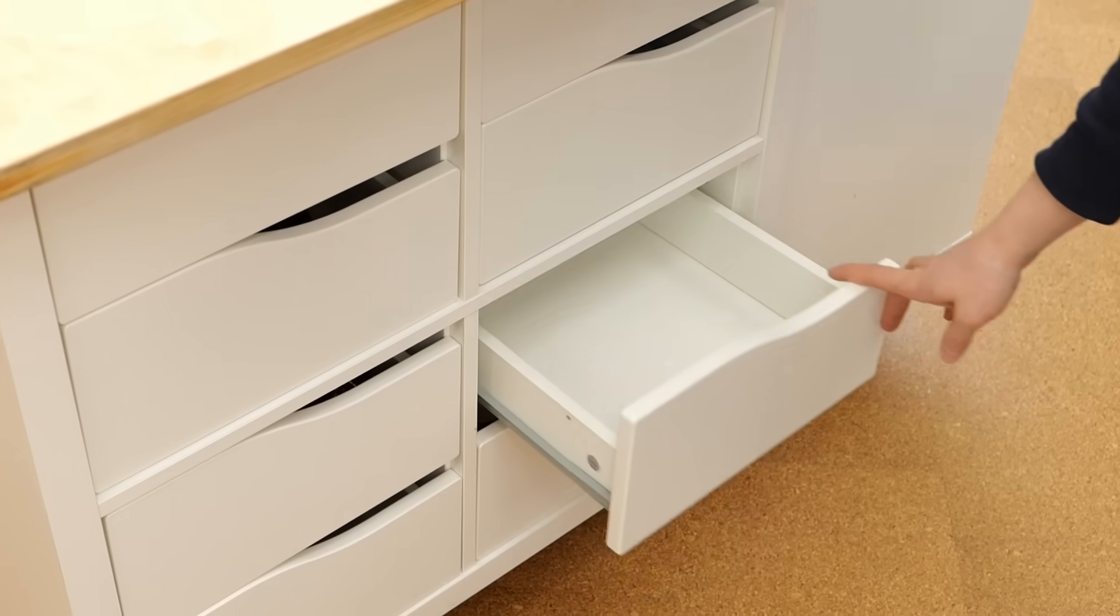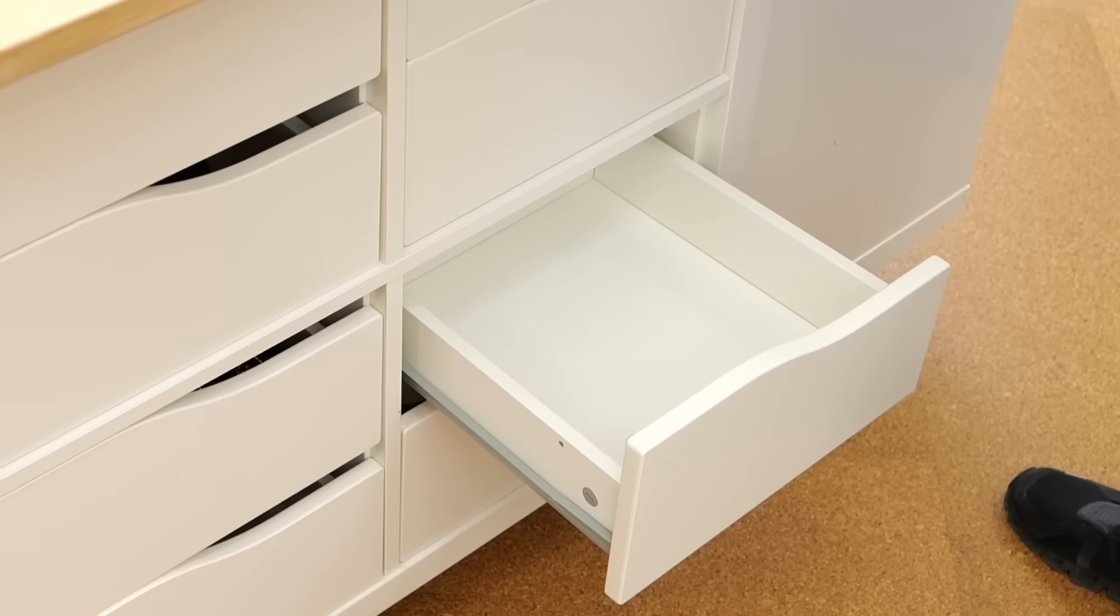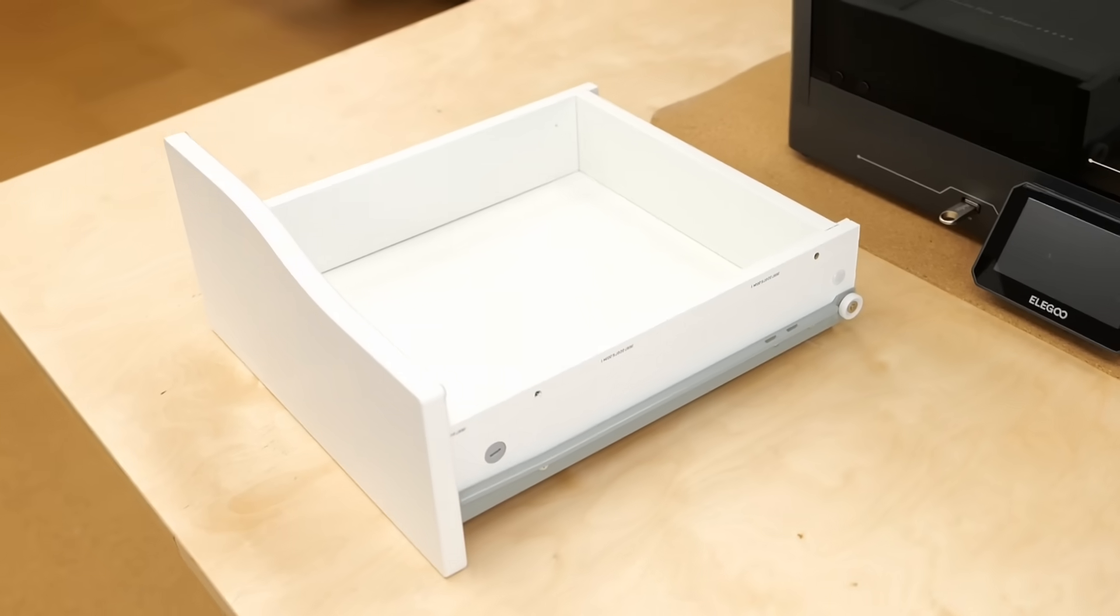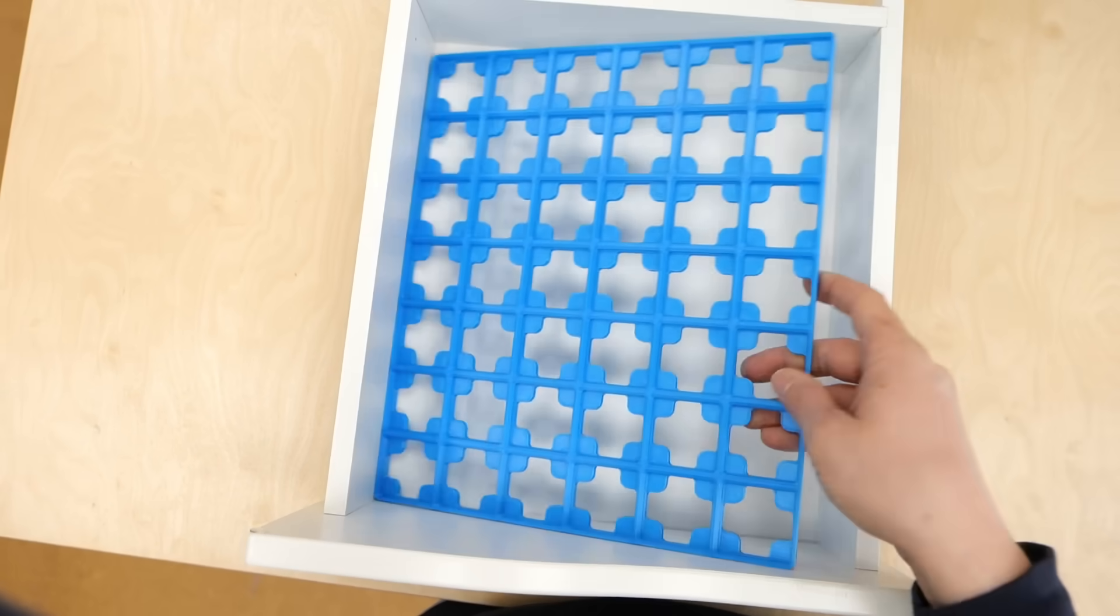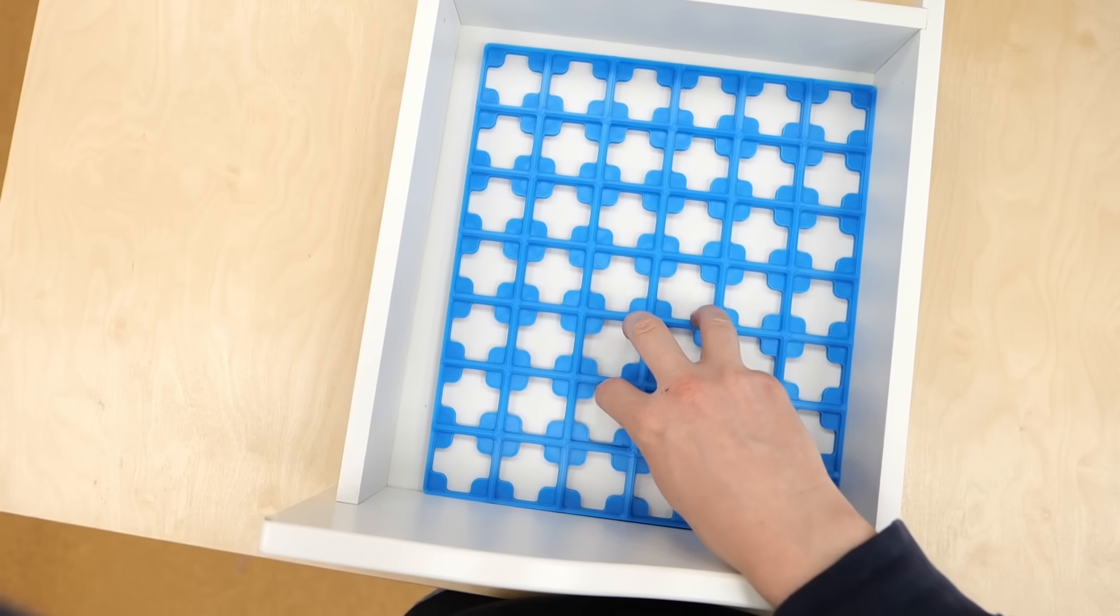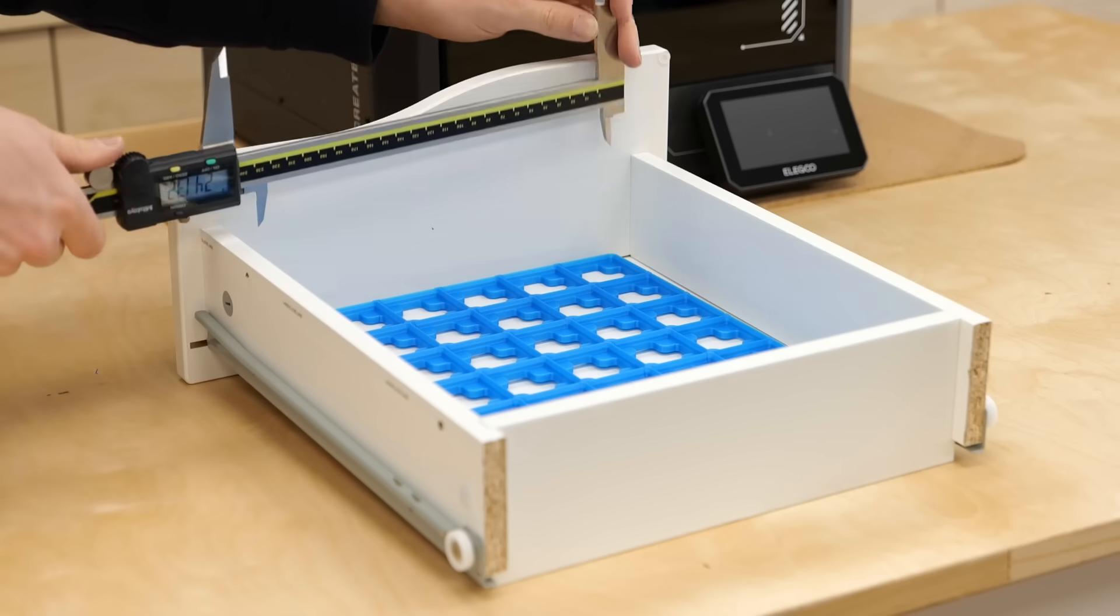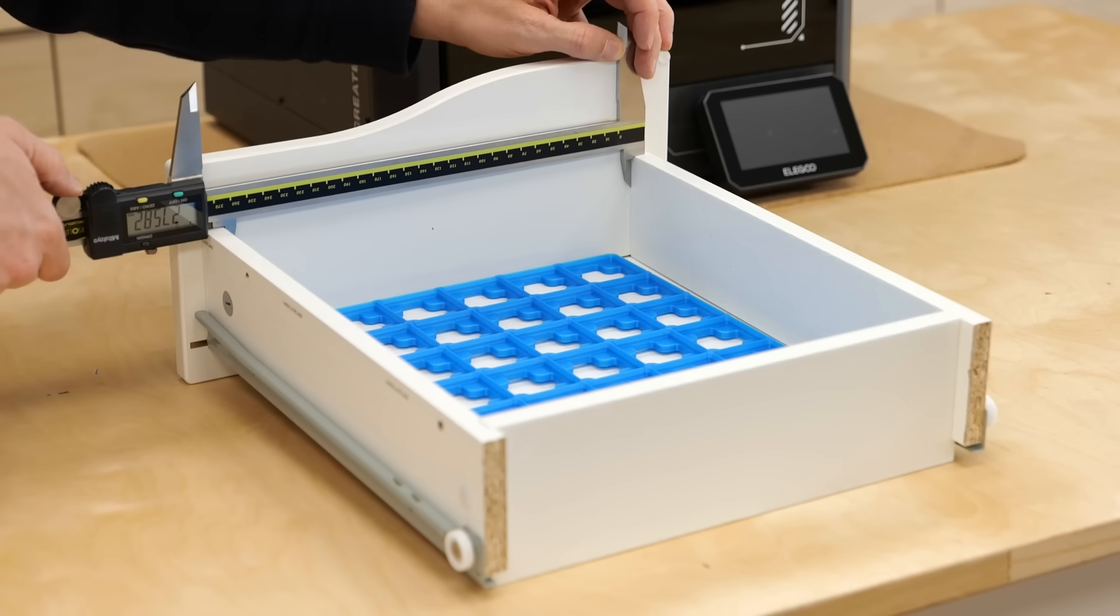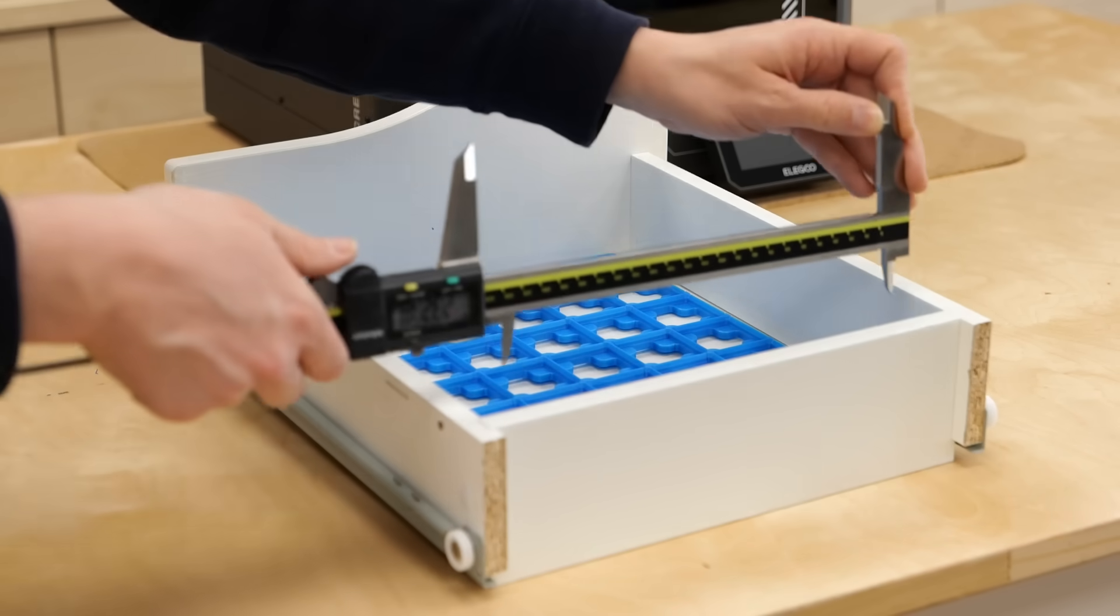The Kallax drawers aren't the highest quality as you realized when you noticed that you can't even fully open them. As if that weren't enough, they are also tapered so standard Gridfinity base plates with spacers won't fit properly. That's why I took the dimensions and simply extended a 6x7 baseboard in CAD to fit the drawer perfectly.